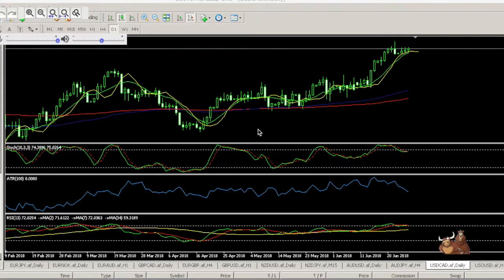Its principal role is to promote the economic and financial welfare of Canada. The four main areas of responsibility for the Bank of Canada are its monetary policy, the financial system of Canada, its currency — nicknamed the loonie — and managing its funds.